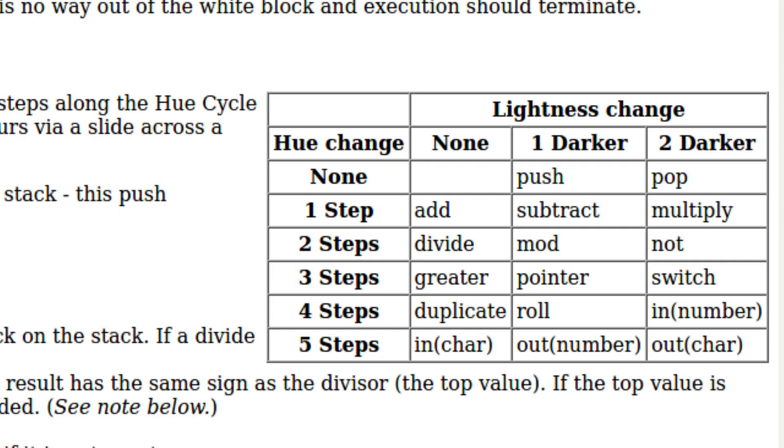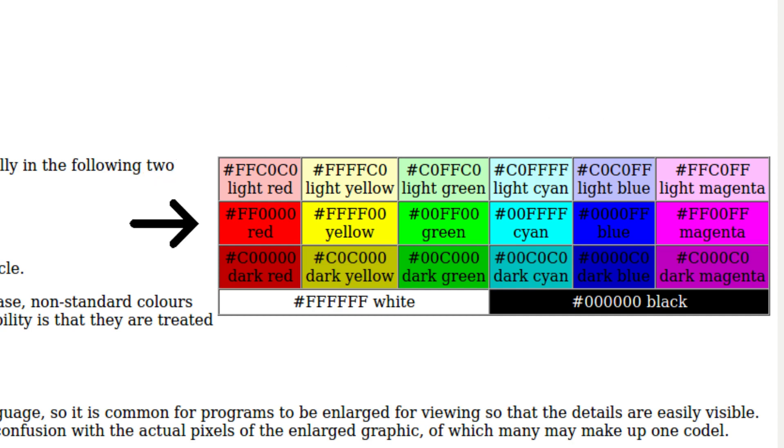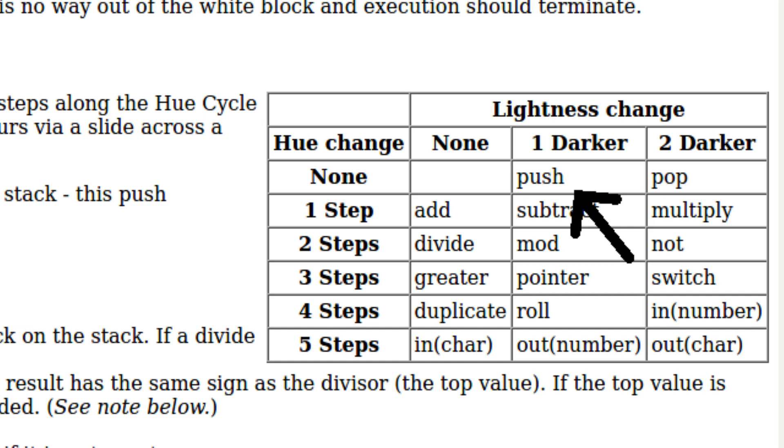So all the commands in Piet are activated by if you have a color block of one color next to a color block of a different color. And the difference between those two colors corresponds to some command. There are 18 different colors you can use in Piet because there are six different actual hues and three degrees of lightness for each hue. So for example, if we had the lightest, brightest hue, so light red, and if next to that we had one step darker, but the same hue, so like medium red, that would actually push whatever data we had in the light red section onto the stack.